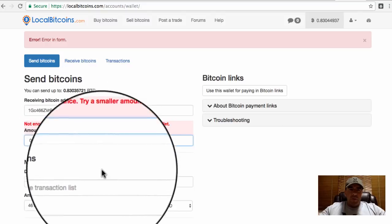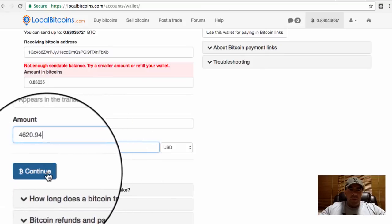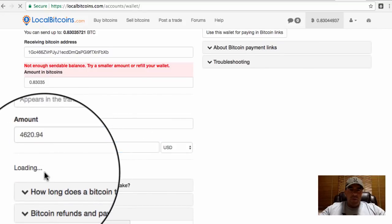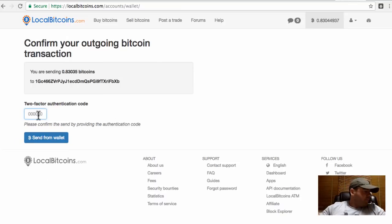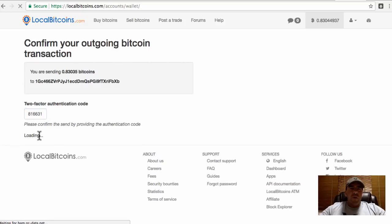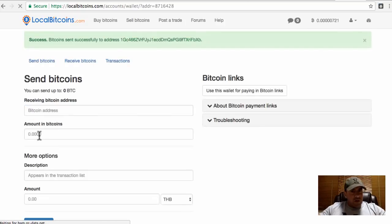This is actually LocalBitcoins.com — I've shown you how to use this exchange in another video. I just need to get my Google verification code and put that in from my mobile device. I put the verification code in and click Send Bitcoin, and it confirms the Bitcoin has been successfully sent, so it's going to appear in my Exodus wallet shortly.